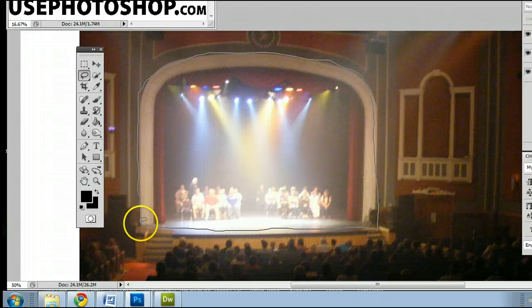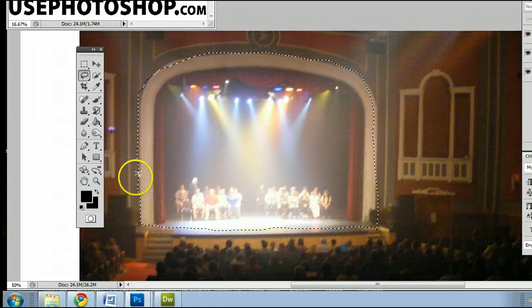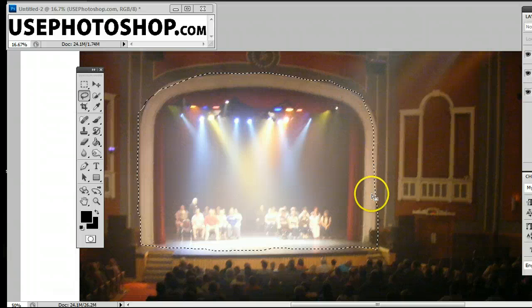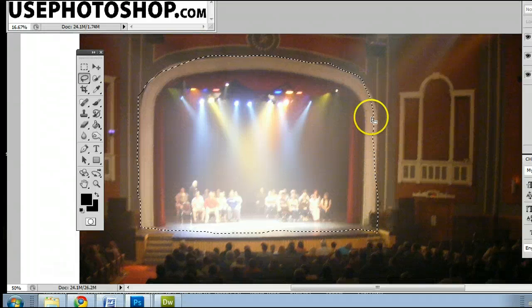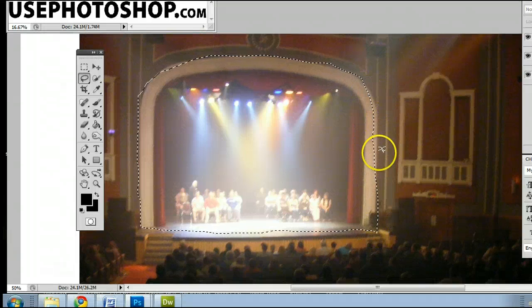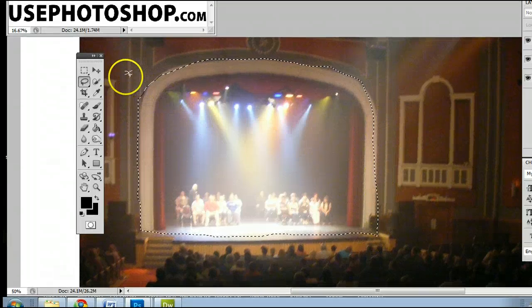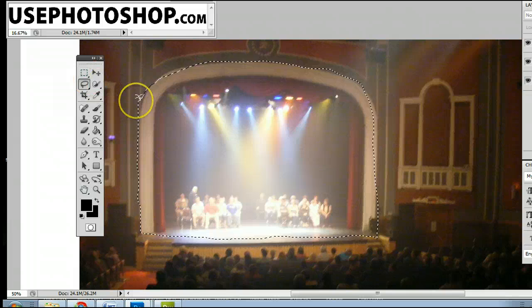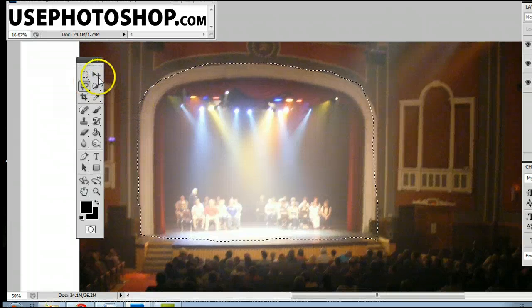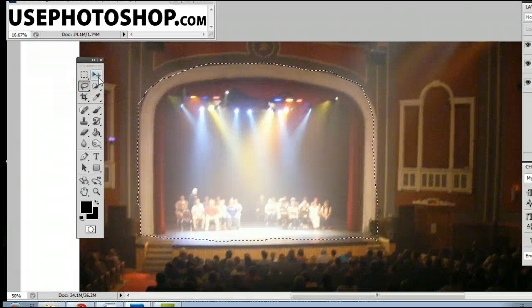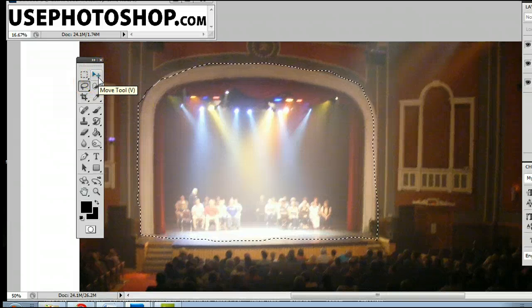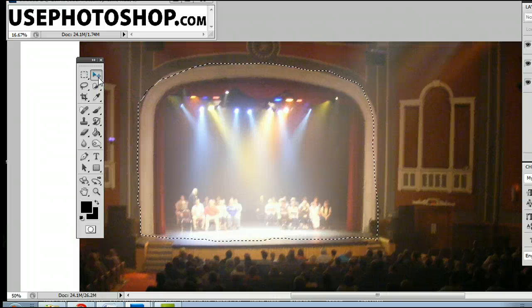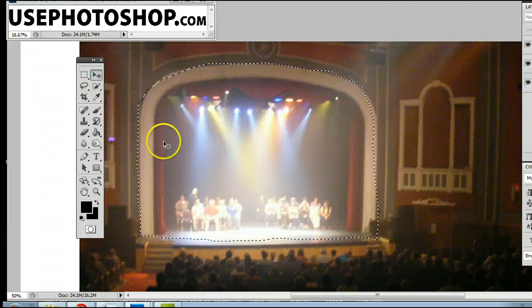Now, as you can see, this cannot be used for precision. It is very hard to line it up, even if you're zoomed in very close. If we want to use something more precise, I would recommend the polygonal lasso tool or the magnetic lasso tool.